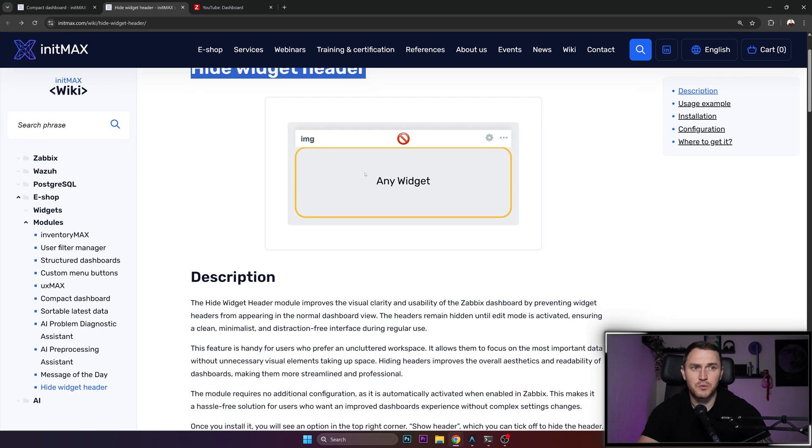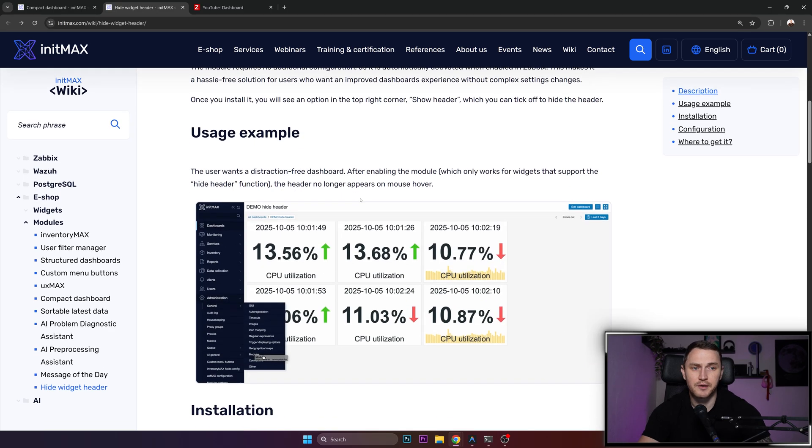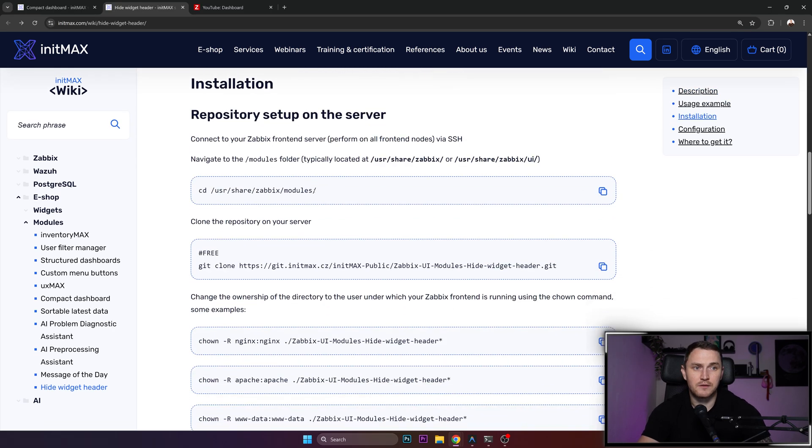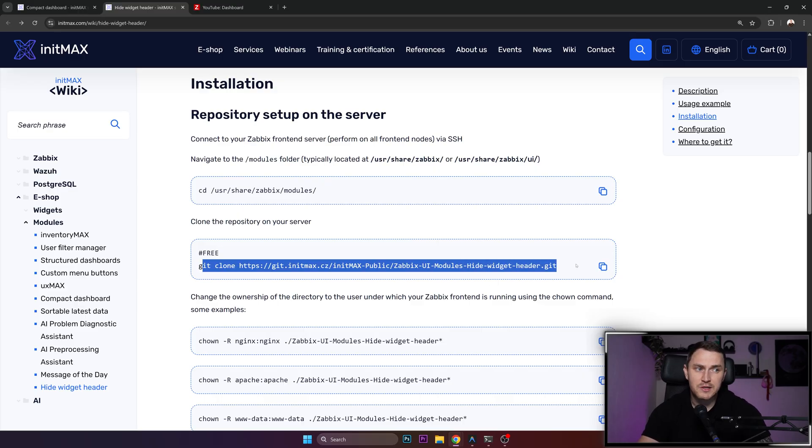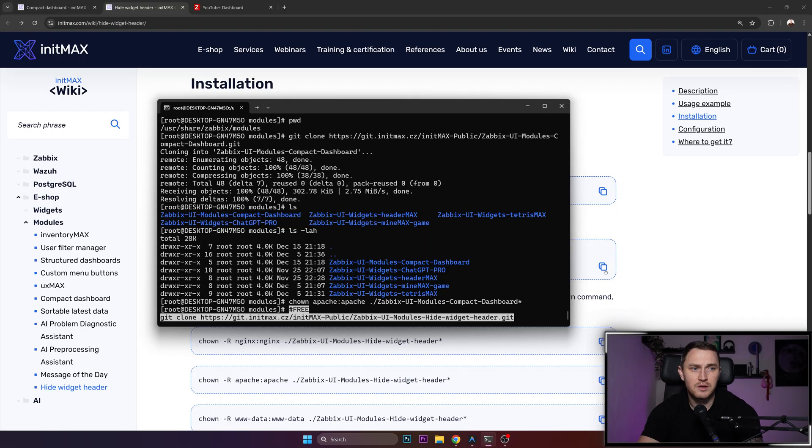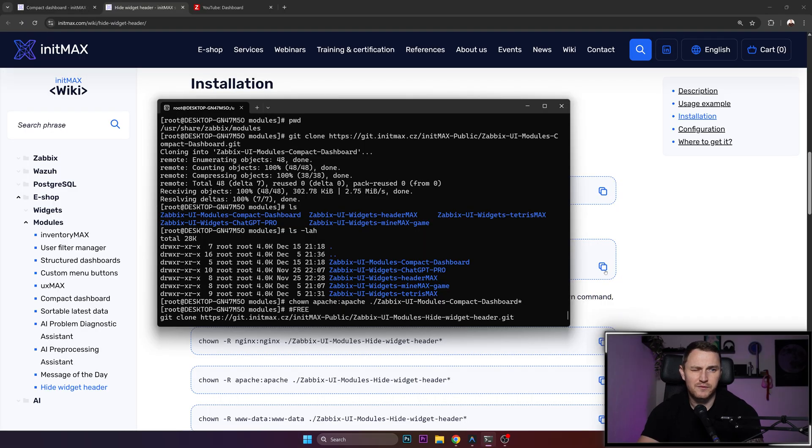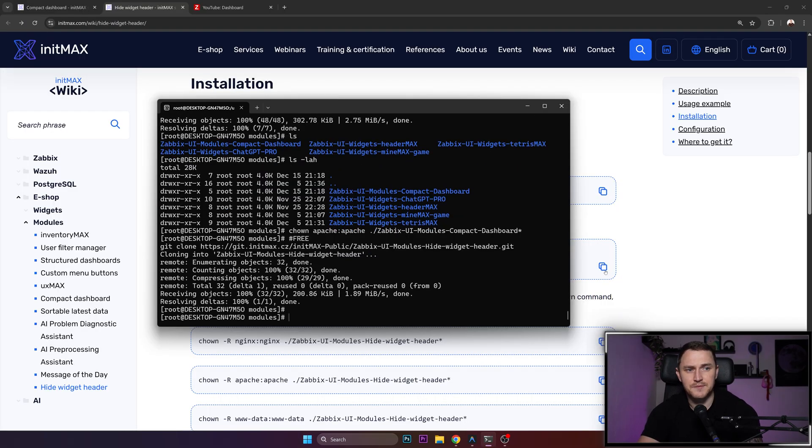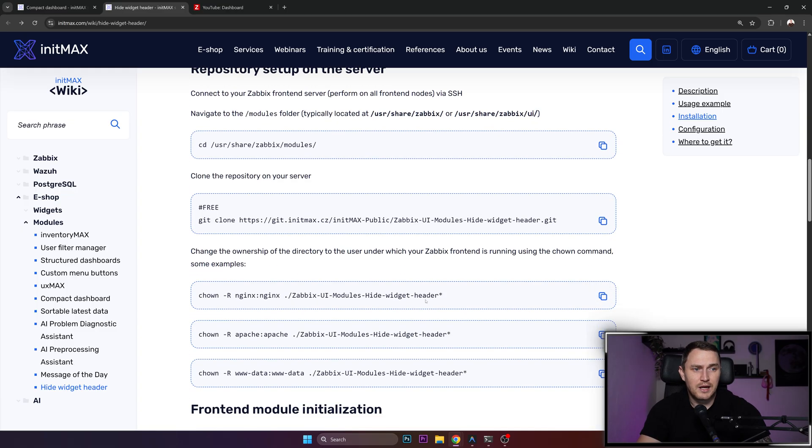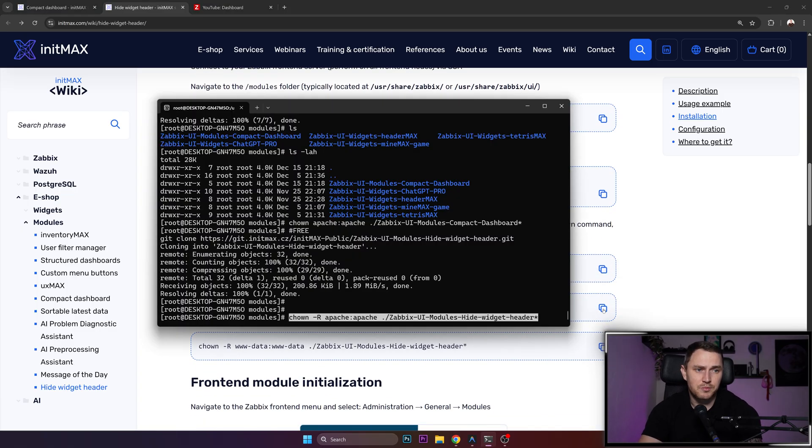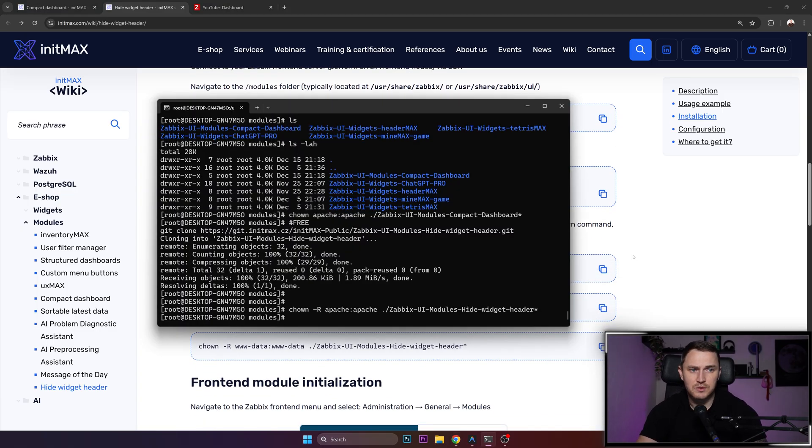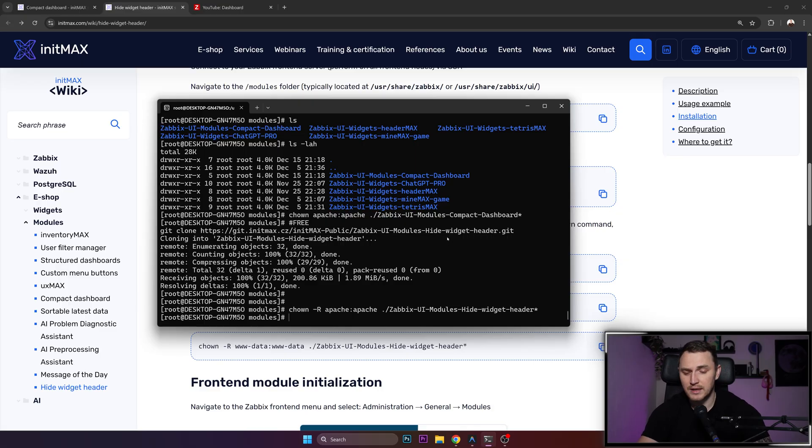We're kind of done in the CLI, but since we're here, let's also install the second widget which is hide widget header. Again, move to the same directory, again we have a free repository, you don't need to pay anything. Just grab this git clone command, and then again change the ownership to apache so that our httpd daemon web engine can access it.